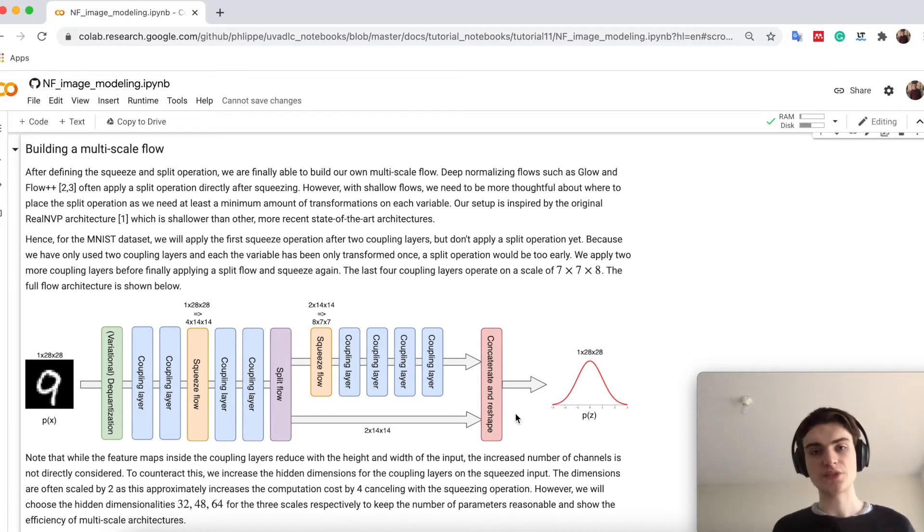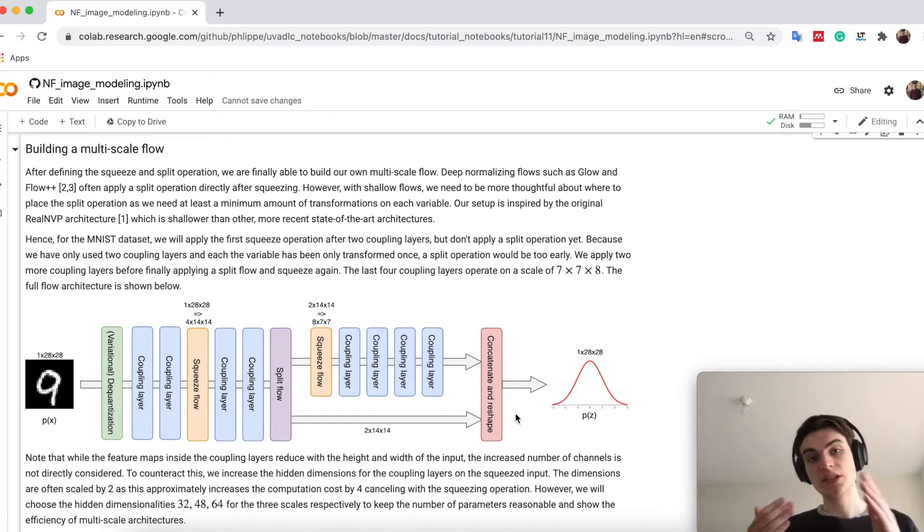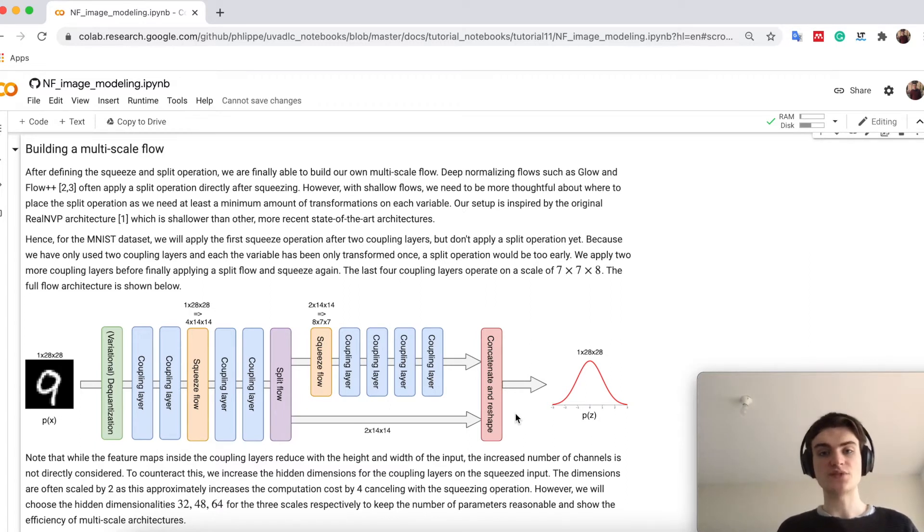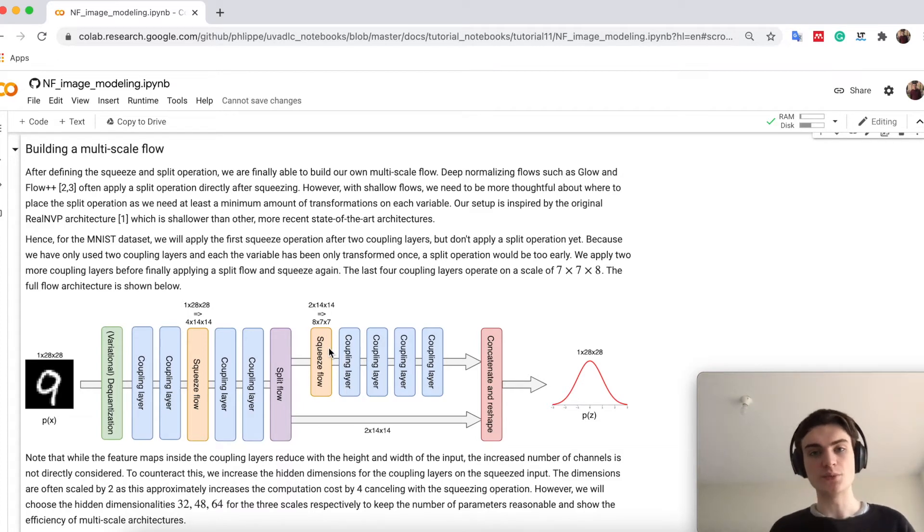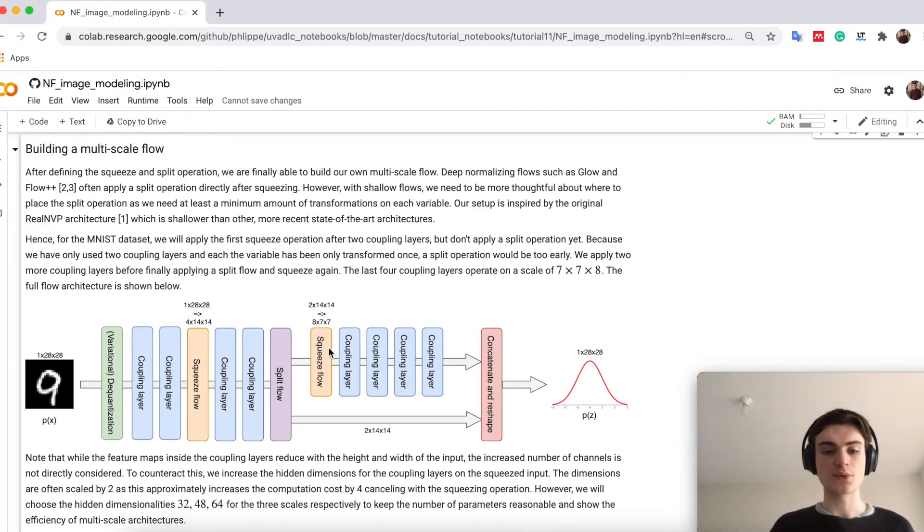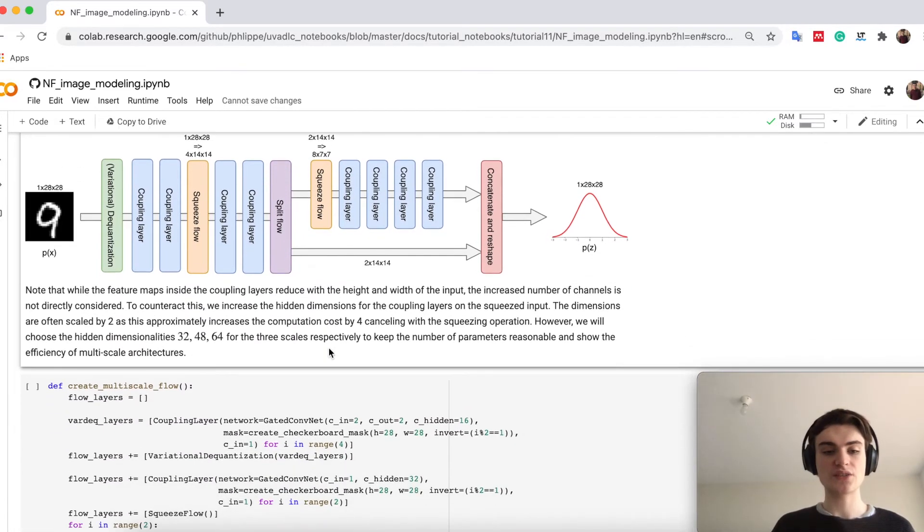The benefit of this architecture is that it's been more efficient and smaller and therefore faster to run. At the same time with these squeeze flows, we will also be able to model global context, which we will actually try out here.